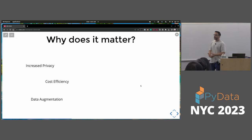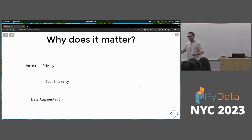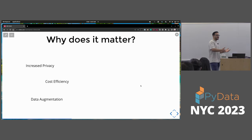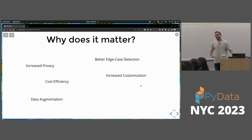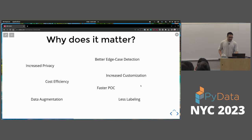Data augmentation — one of the coolest examples with synthetic data is in the auto industry, where you think of autonomous driving vehicles. You're not always going to have all the edge cases your cameras or radars could detect. But if you generate synthetic data with edge cases your car has never captured but you know could happen, that saves you a lot of money and time, and could make your car safer. Then there's better edge case detection, increased customization, faster proof of concept, and less labeling as well.